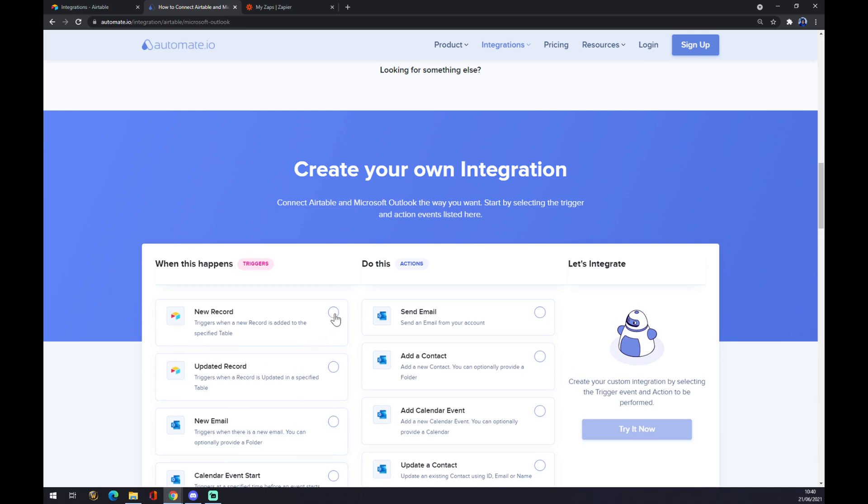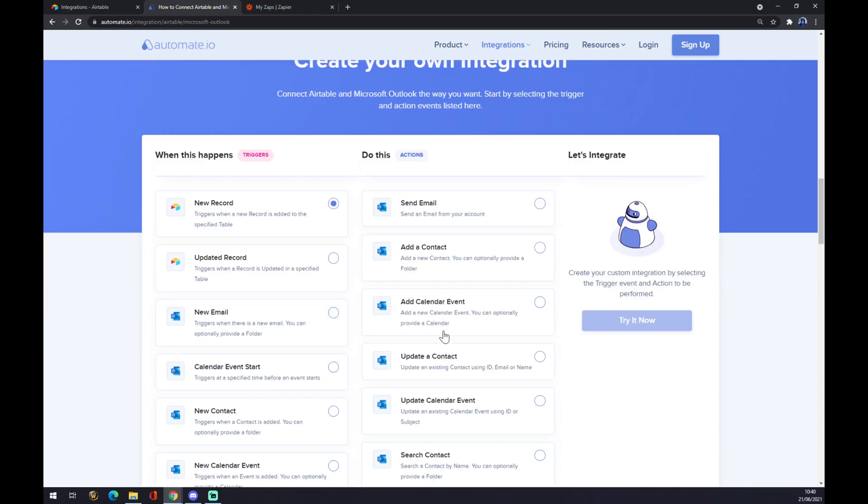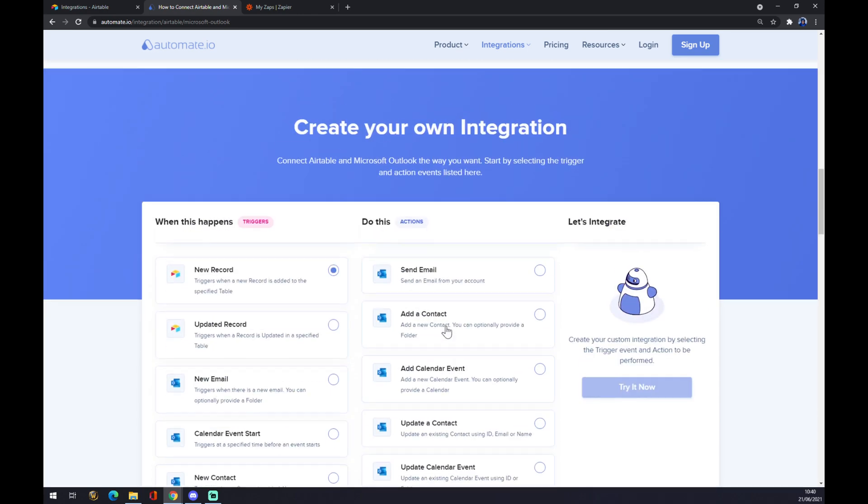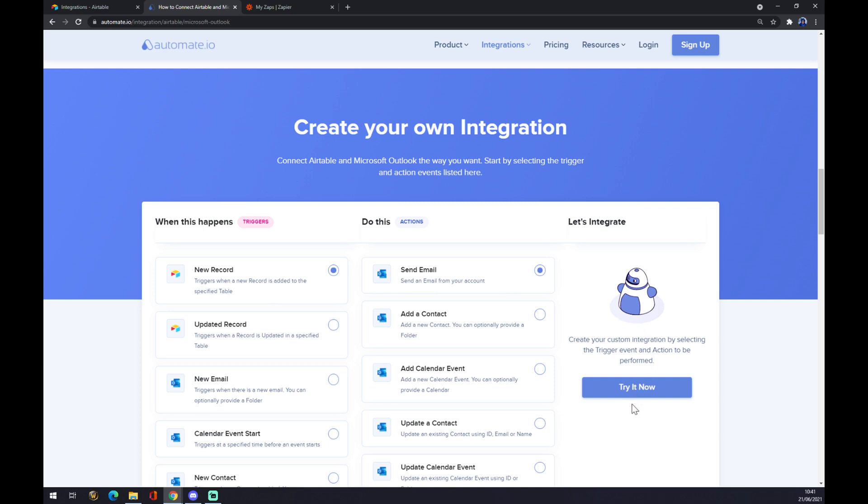So let's go with new record for example. This will be the action, so after the new record is added to the specific table, it will send an email to Microsoft Outlook. You can just try it now. After clicking try it now, you will be redirected and you have to log in or create an account at automate.